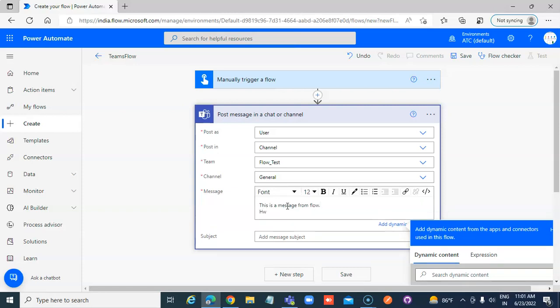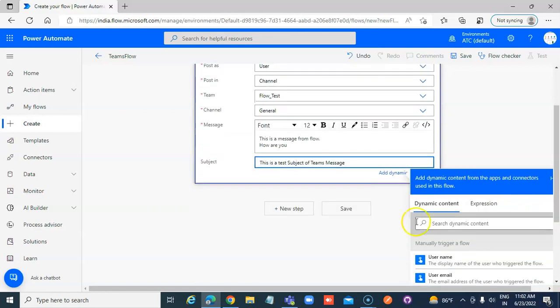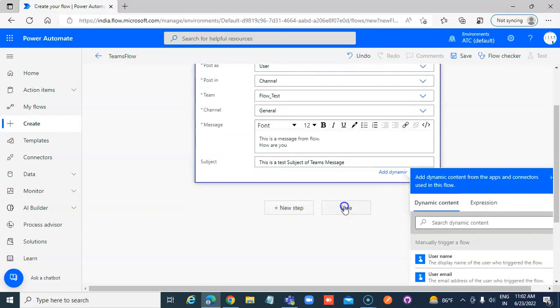How are you? This is a test subject. That's it.